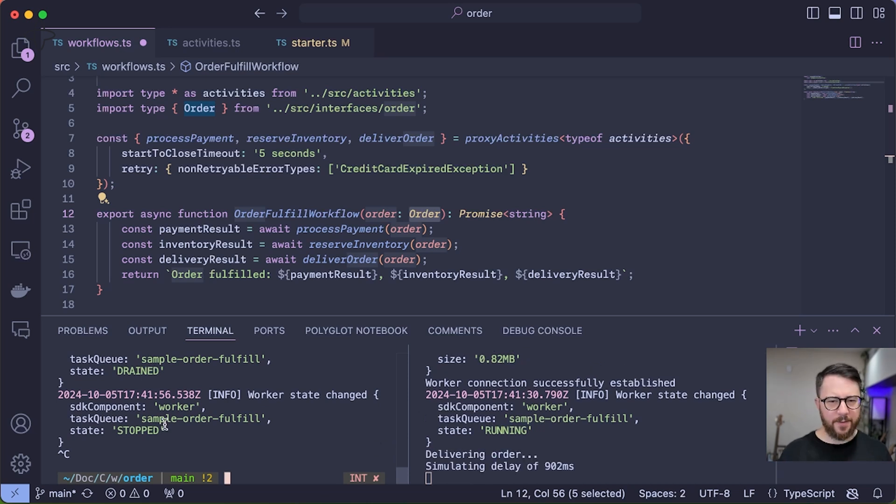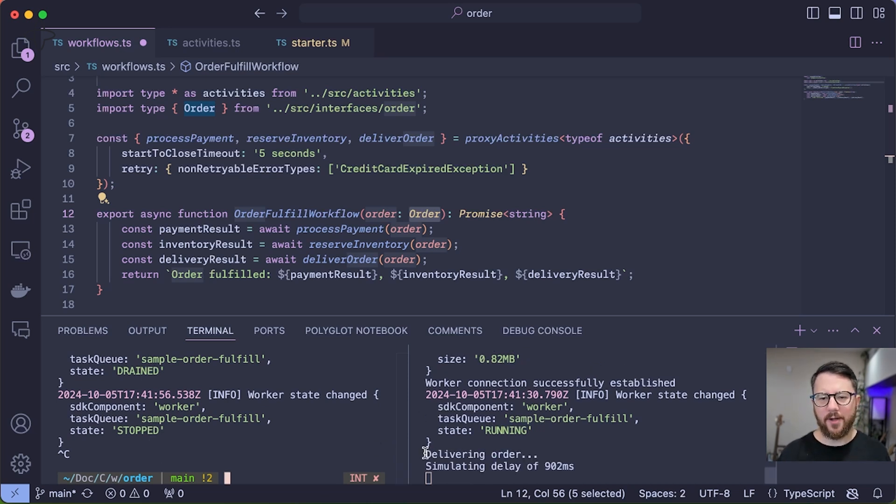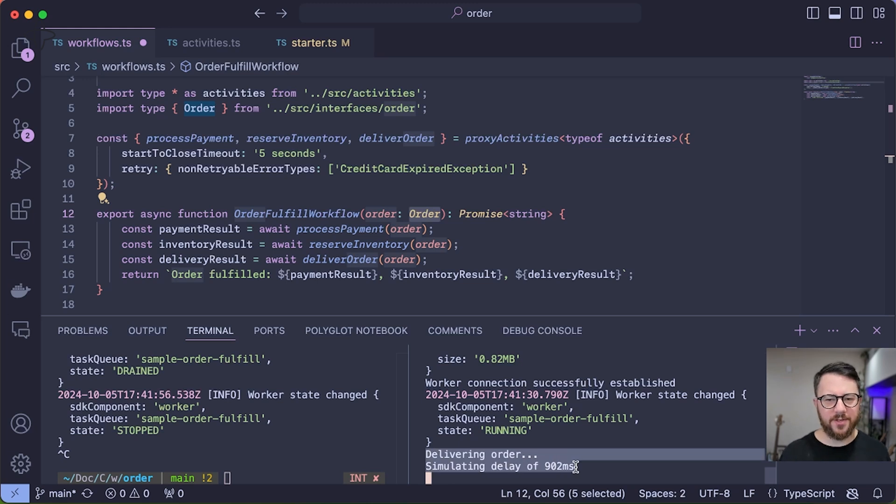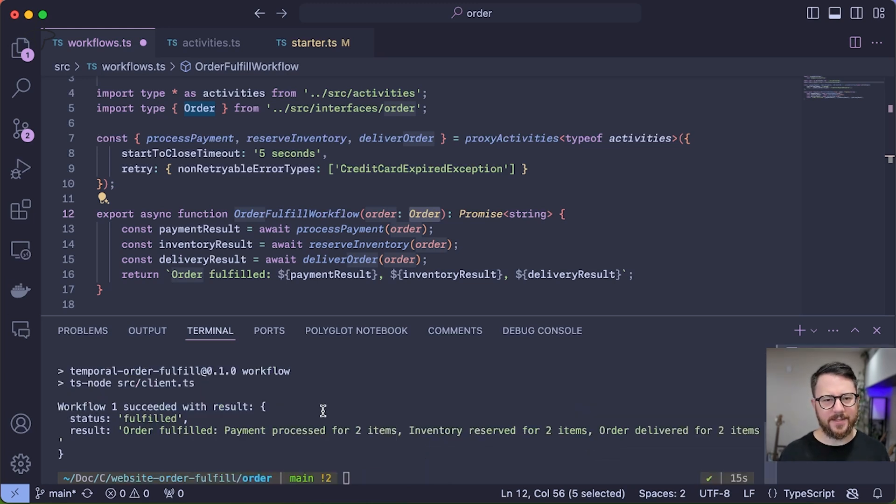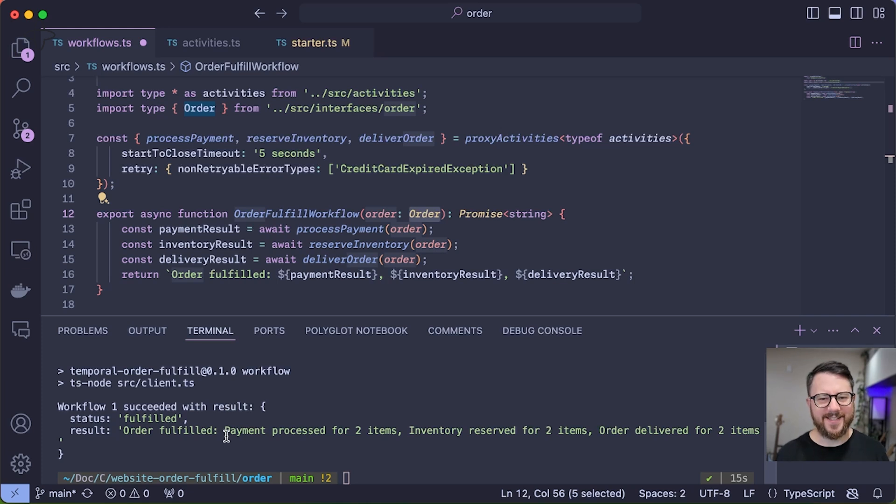Even though I stopped the worker on the left while it was executing my workflow, the worker on the right actually took over the execution of the workflow. And if we go back, we can see that the workflow completed successfully.